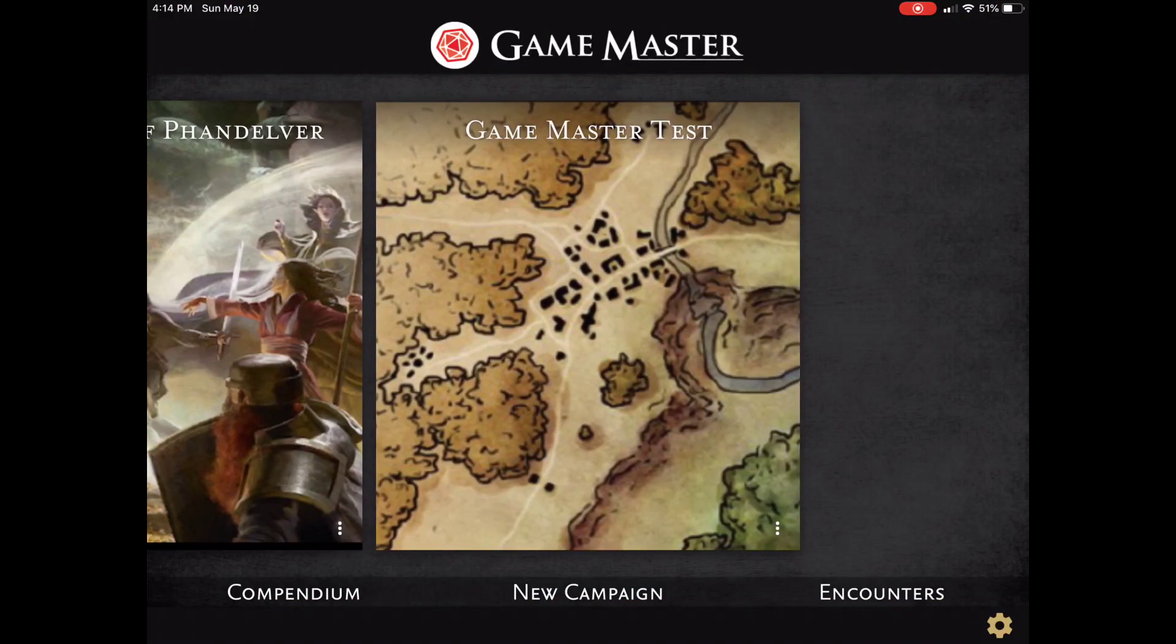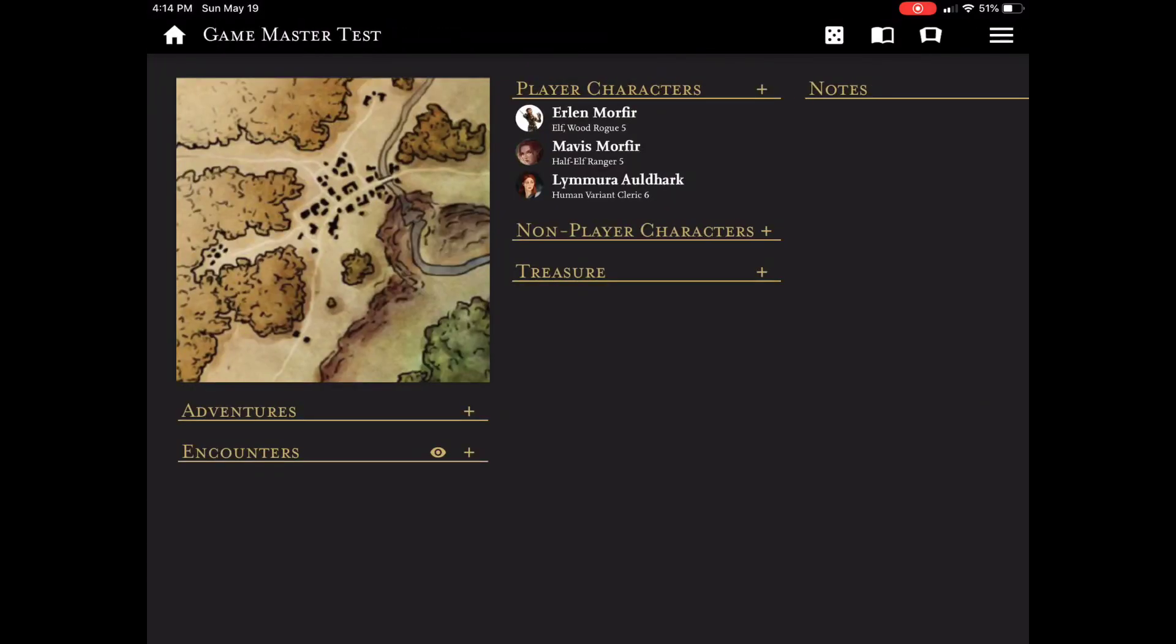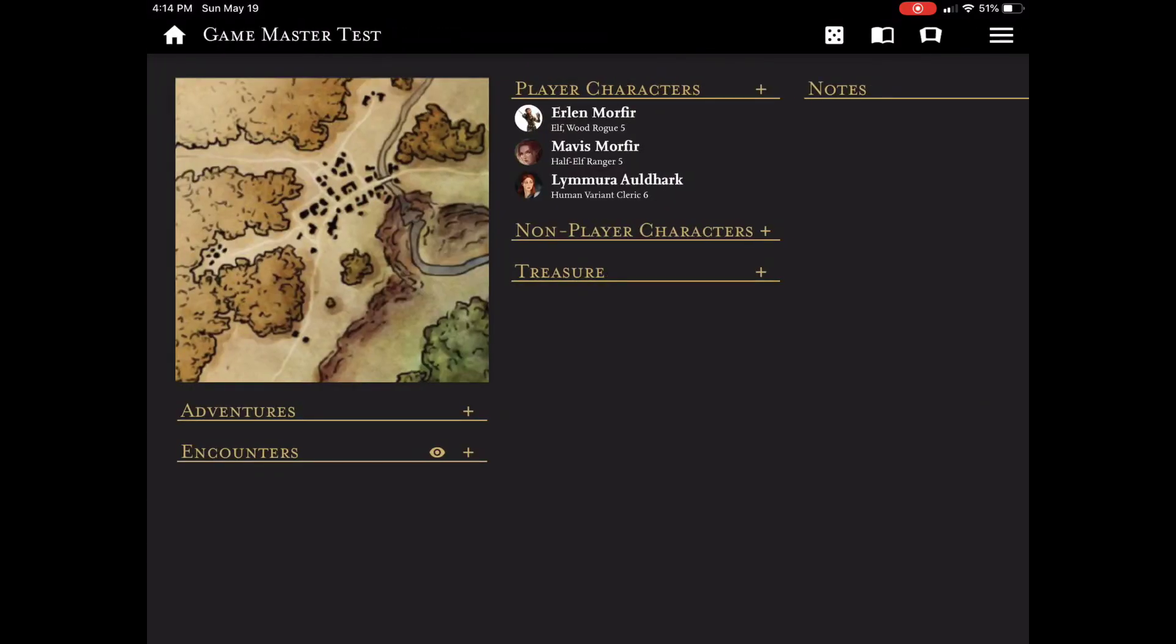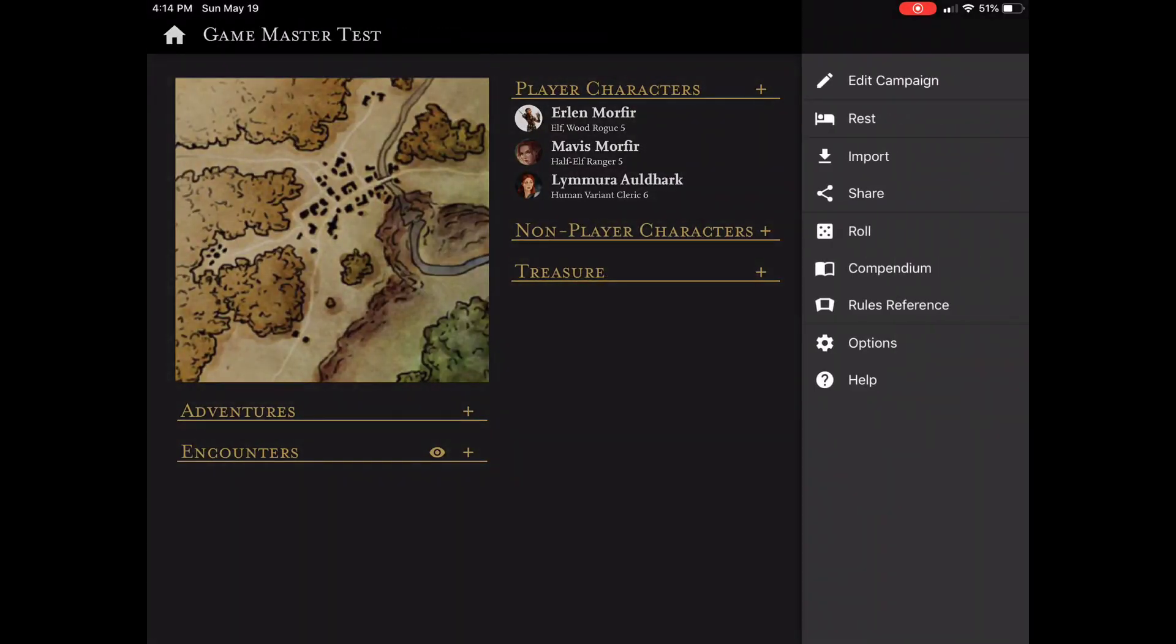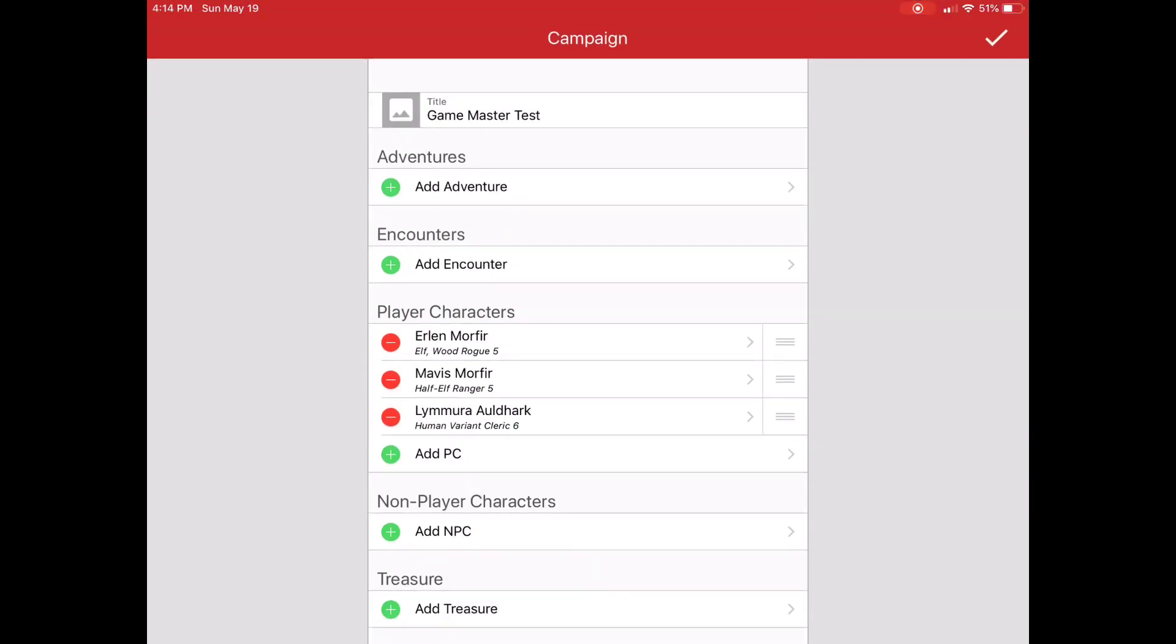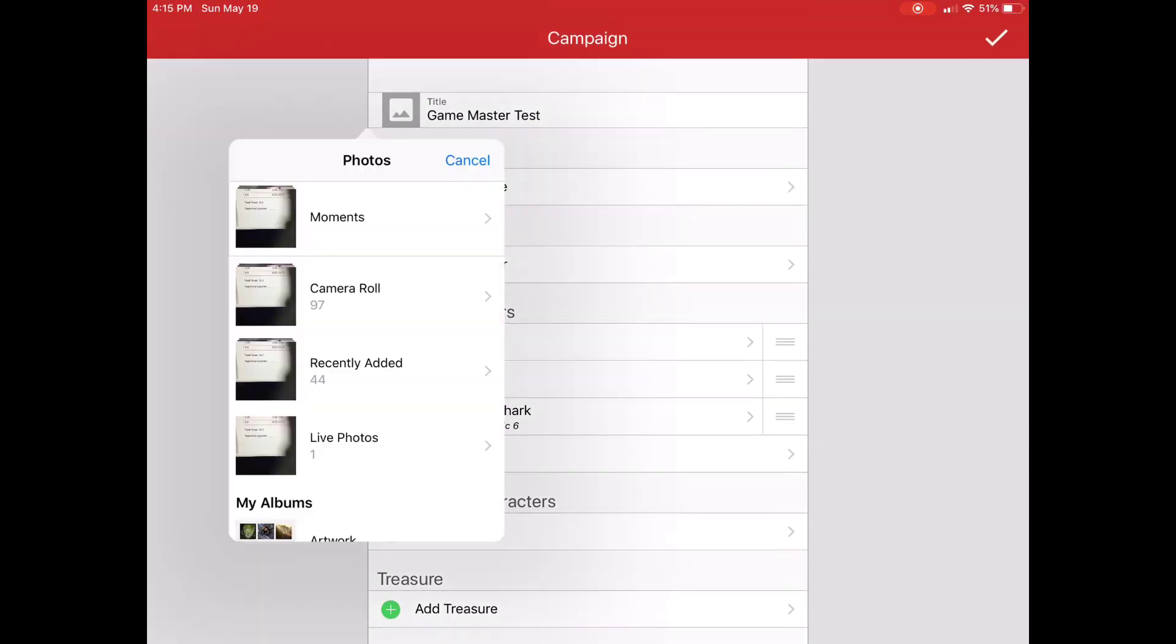And I'll just hit the checkbox. And I have a new Game Master campaign. I'm just going to tap on it to open it up.